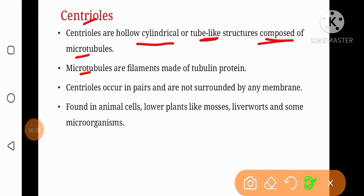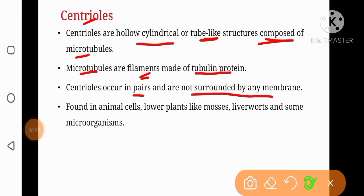Microtubules are cytoskeletal filaments composed of tubulin protein. Centrioles usually occur in pairs and they are not surrounded by any membrane, so we can call them non-membrane structures. They are basically found in animal cells,